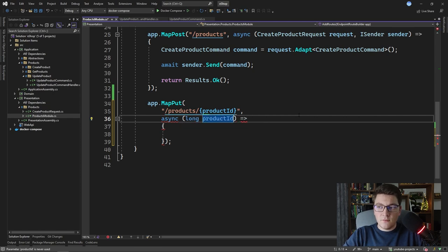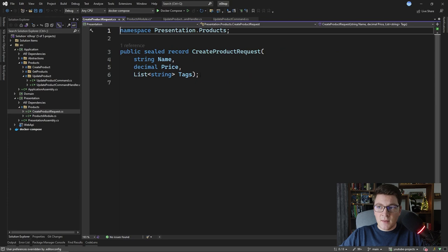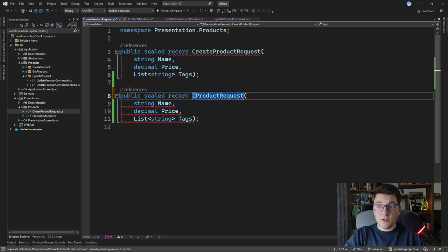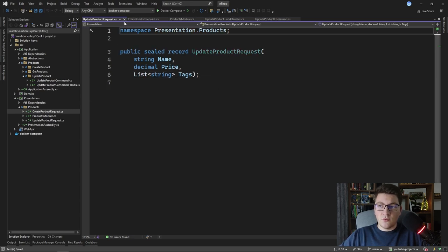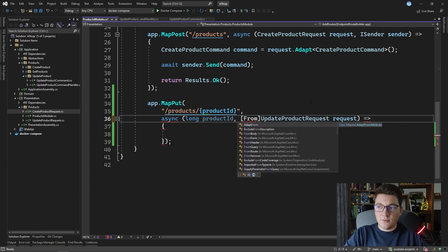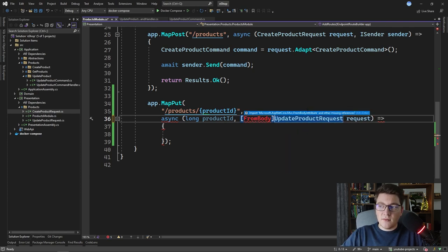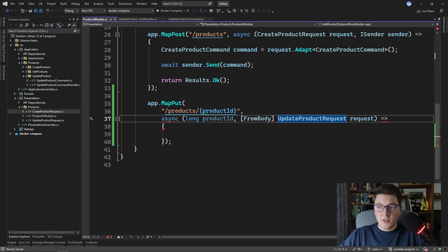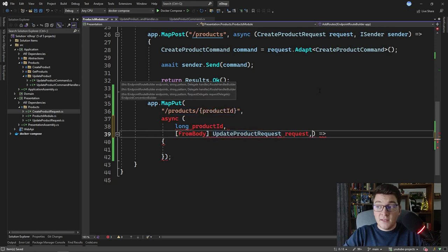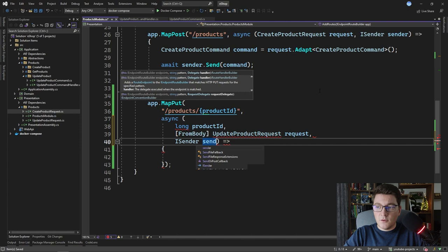We need to accept an argument from the body — our UpdateProductRequest. We'll copy the CreateProductRequest class and create a new record called UpdateProductRequest with name, price, and tags fields, move it into a new file, and add the [FromBody] attribute to make it explicit. The last parameter we need is ISender from the Mediator namespace.